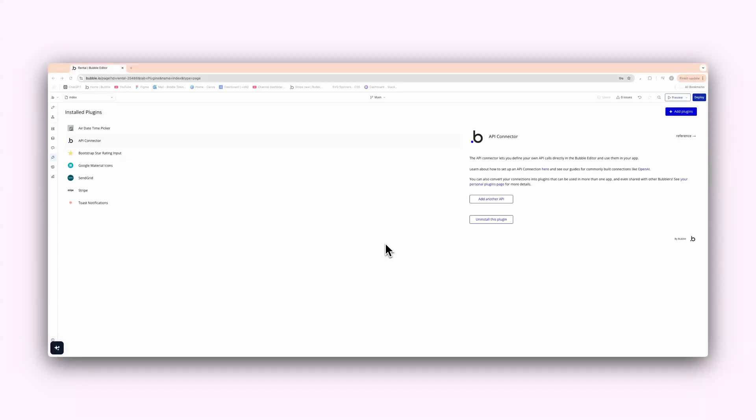All right, welcome back to another video. In this video, I'm going to show you how to properly connect your OpenAI to your Bubble IO application so you can analyze text, send text, and get responses.